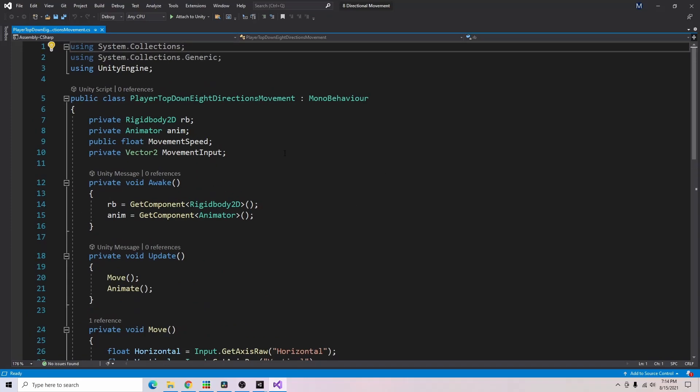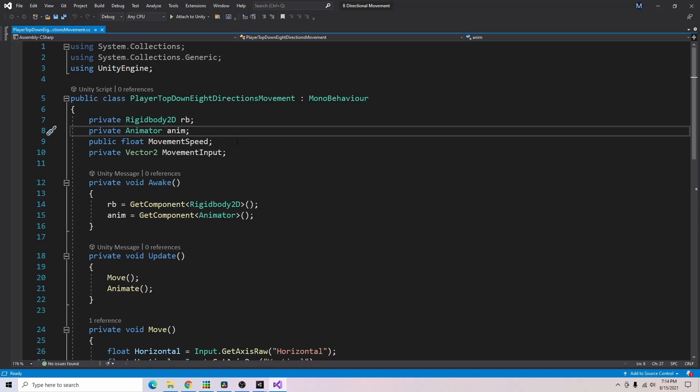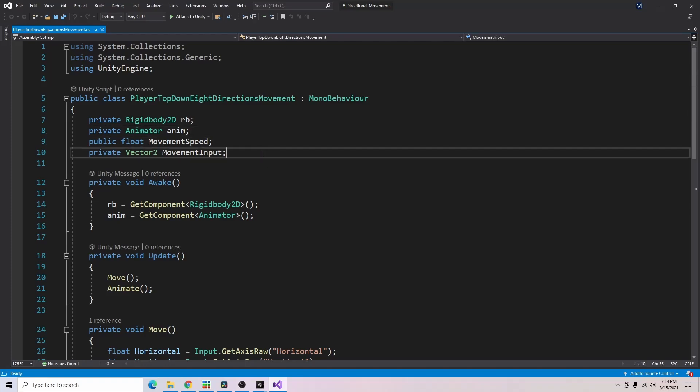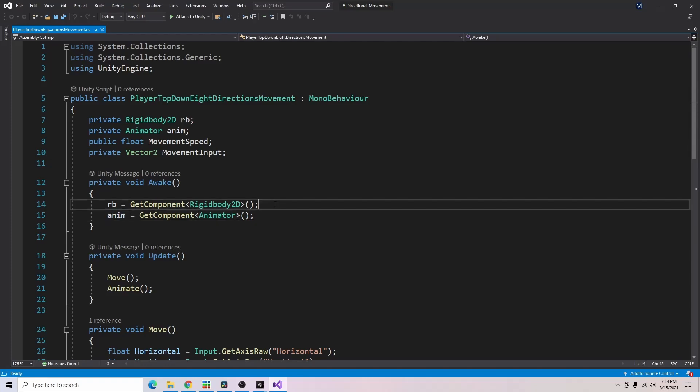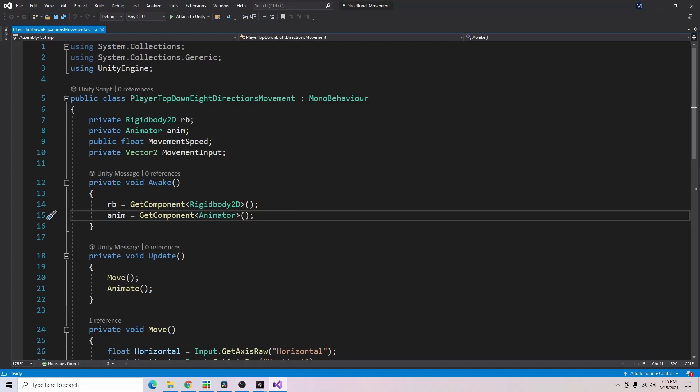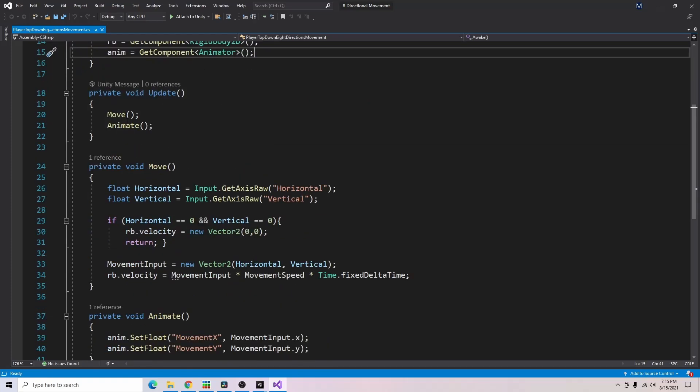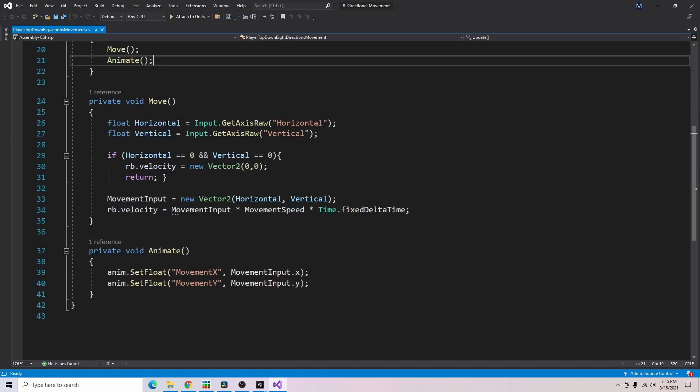Alright so the first component we have here is a rigidbody 2D. Second one is an animator, a float for our movement speed and a vector2 for our movement input. In our awake function we're going to be grabbing the rigidbody component as well as the animator component for the game object the script is attached to. In our update function we have a move function and an animate function.